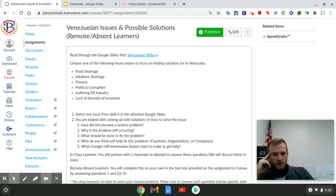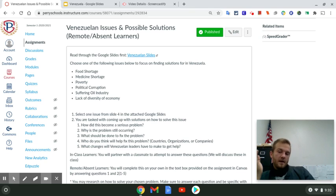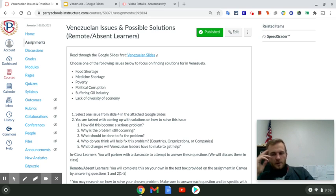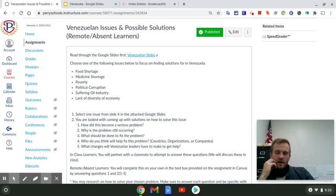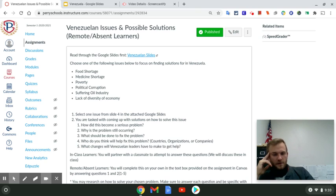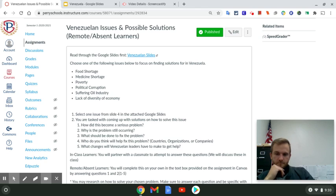Question three asks why is the problem still occurring — what issues are they not addressing? Question four: what should be done to fix the problem? Right now there's around an 80 to 90 percent poverty rate in Venezuela, which is extremely serious. Who do you think will help fix this — a country bringing aid, an organization investing money, or a company bringing jobs? Finally, what changes will Venezuela and its leaders have to make to get help? You need to answer all five questions in the text box. You can research to figure out the best approaches — I'm leaving it open to you. That is all three of your assignments for this week.